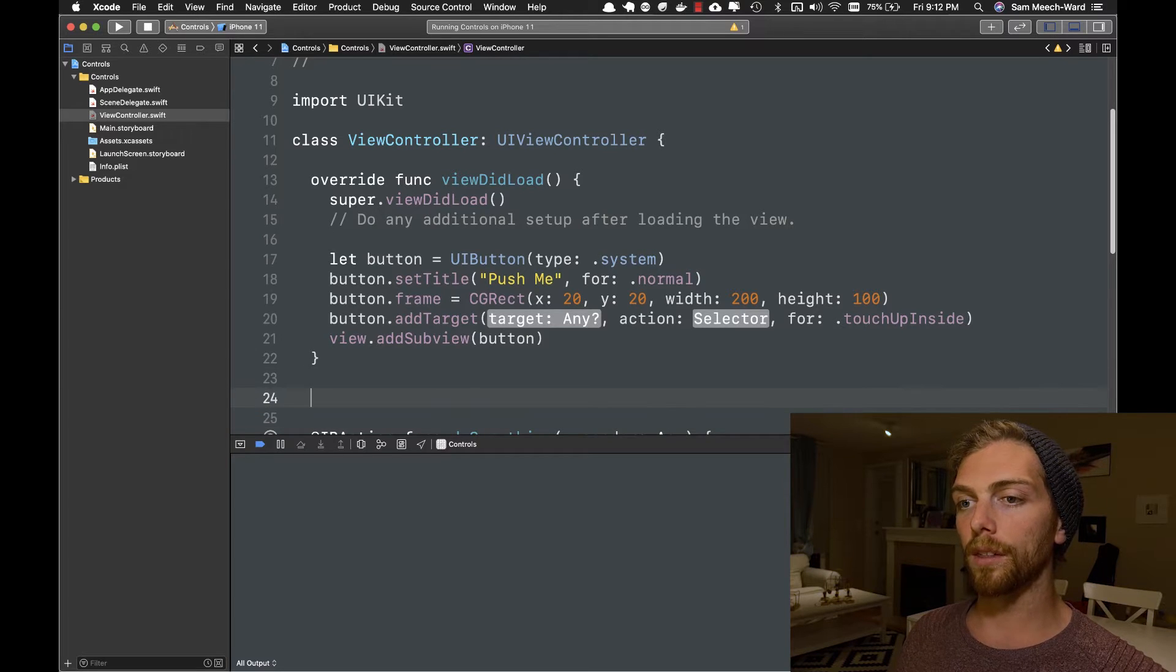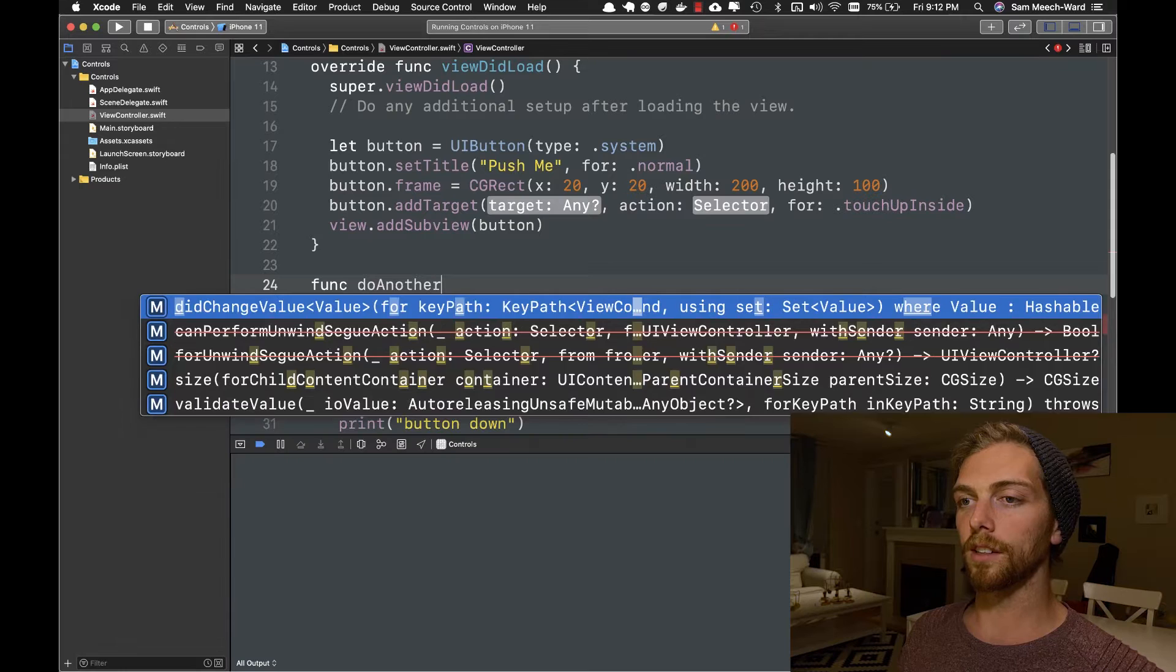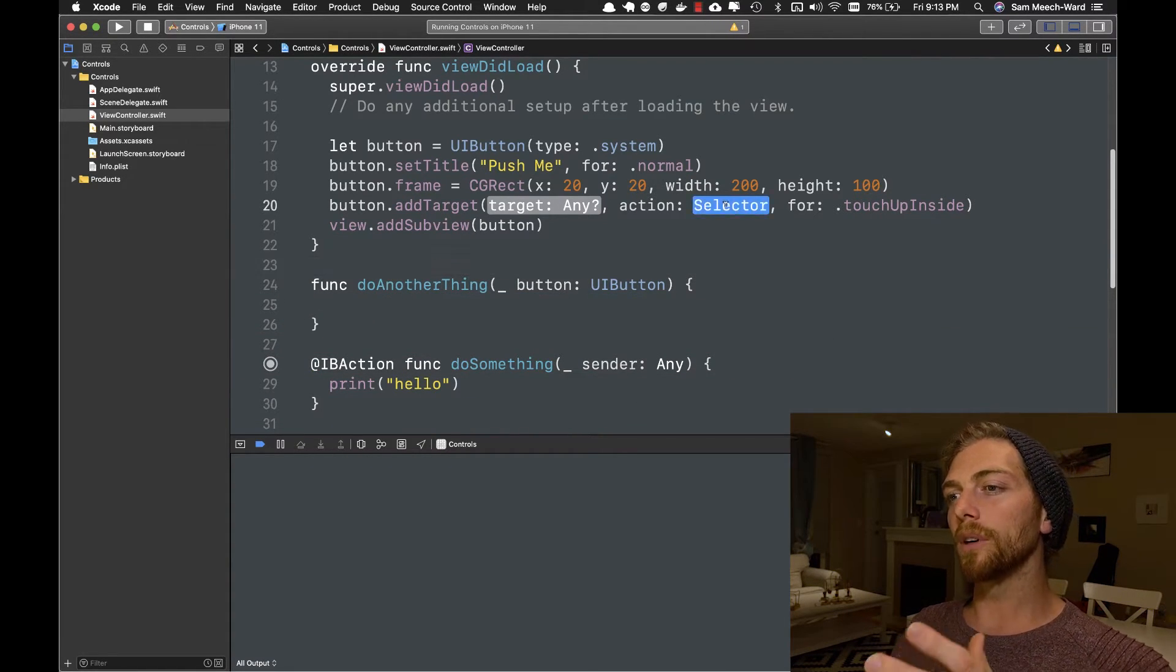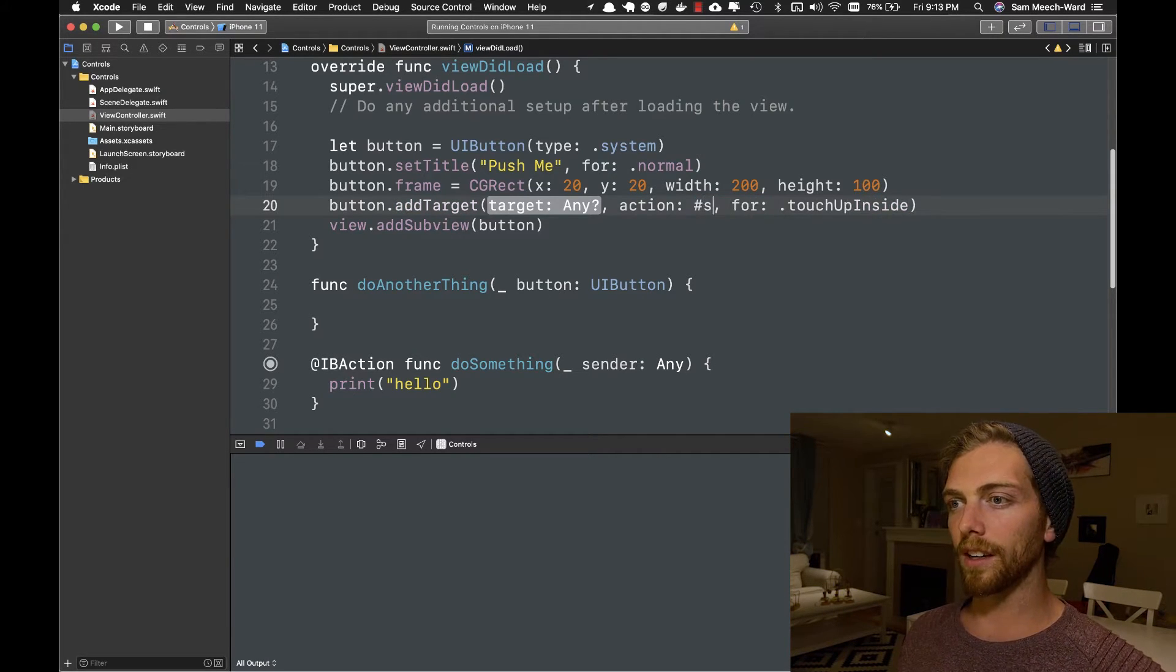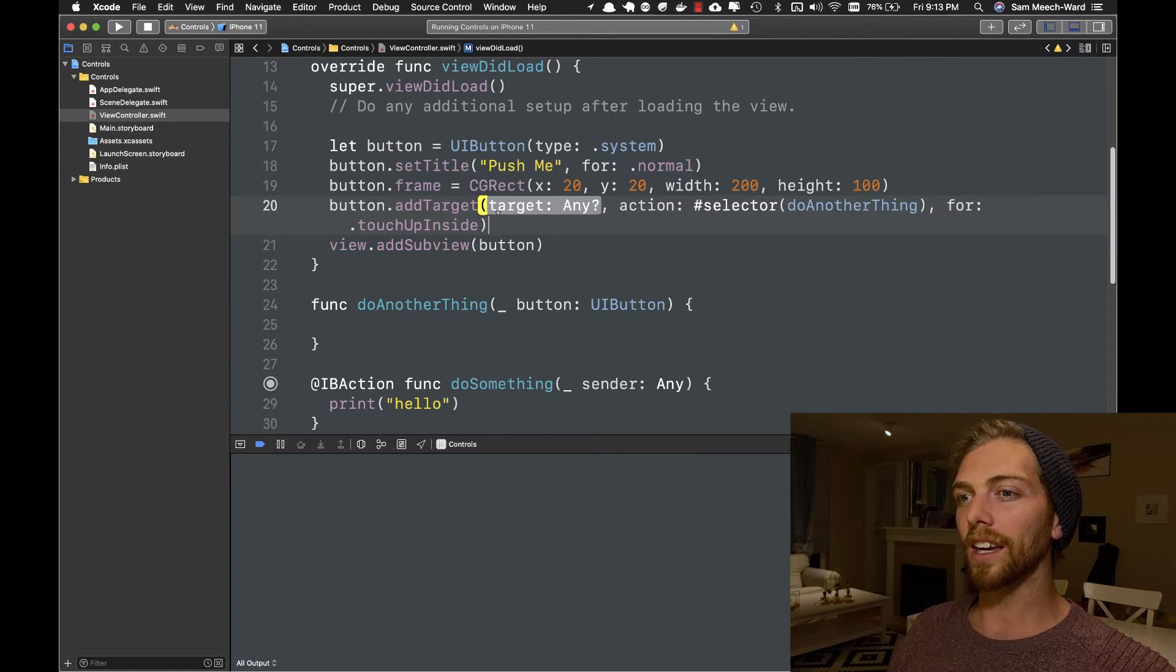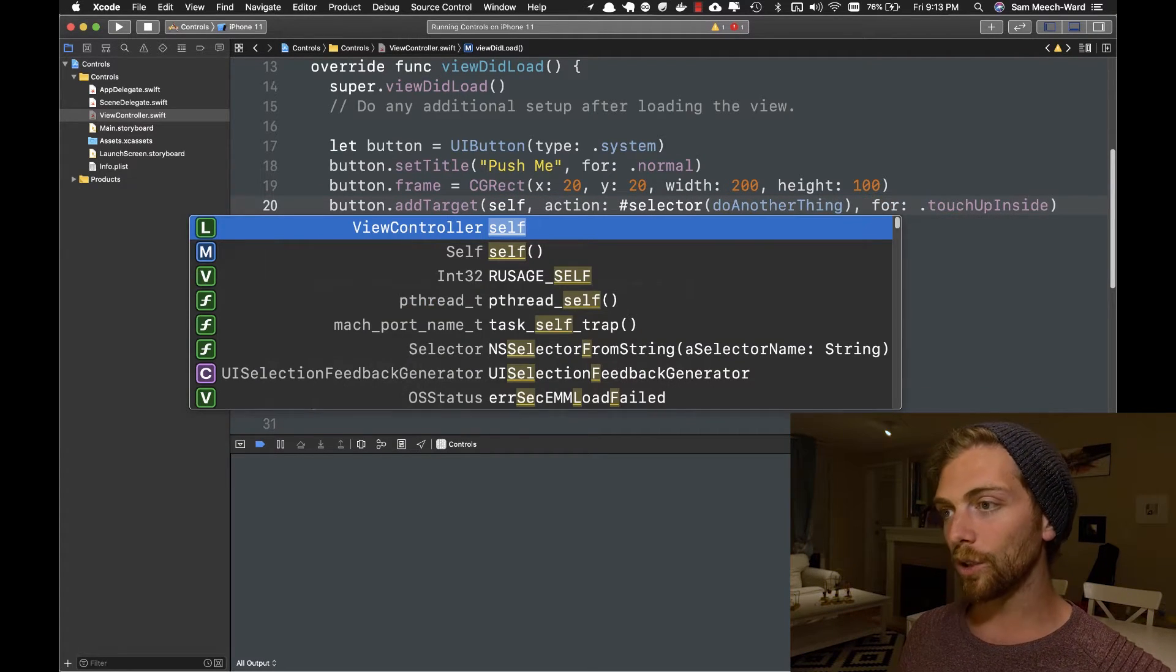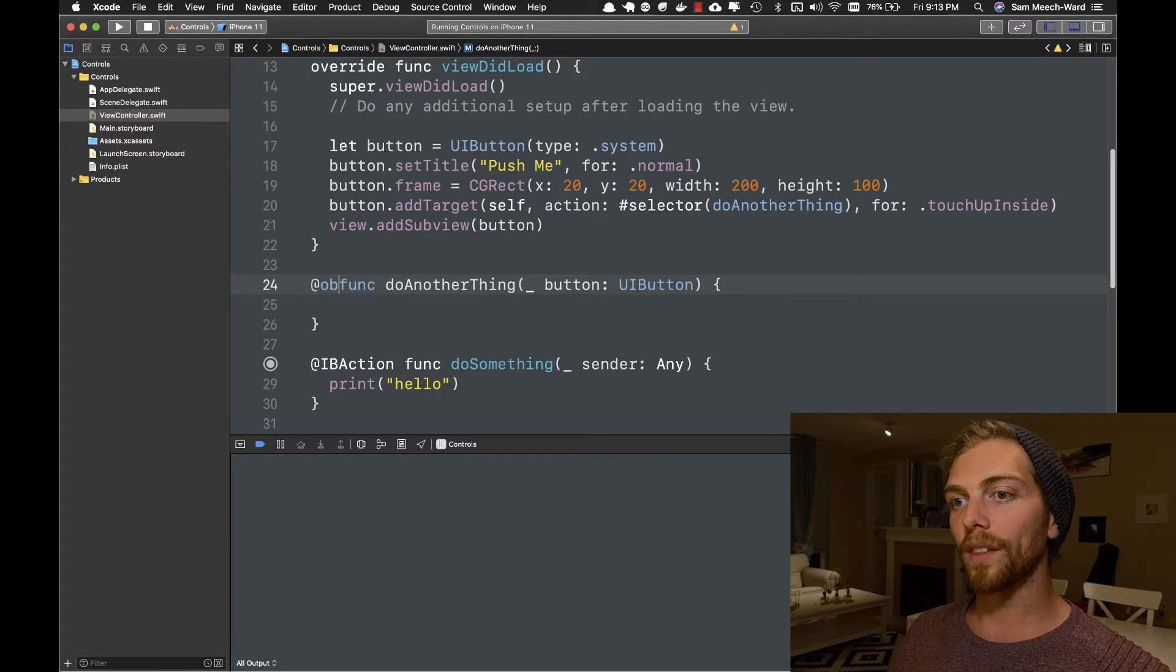So if I just create a method here, I'll call it doAnotherThing. And I want to pass that in here, but this is actually expecting a selector. So I have to wrap it in this hashtag selector thing. Then the target is the instance of the object that that method exists on, which in this case is the current view controller.